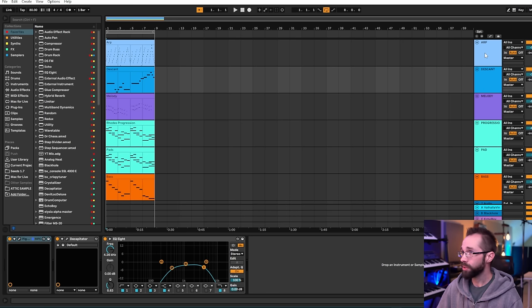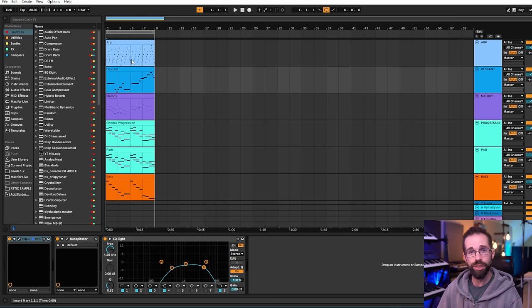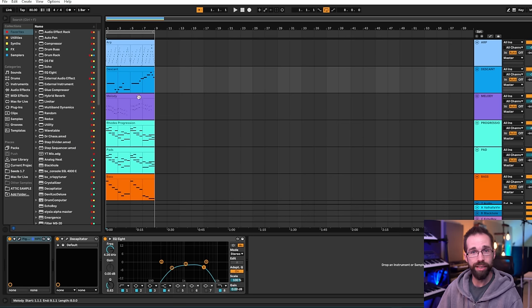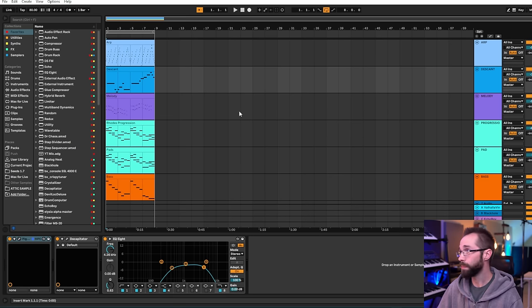And then we have these other three elements that can be kind of interchangeable and pulled in and pulled out at various times. The melodic idea which sounds like this.